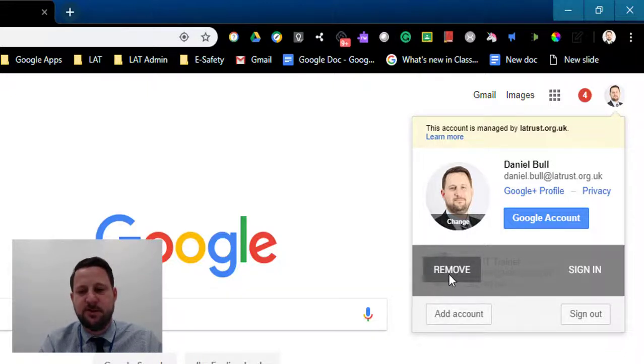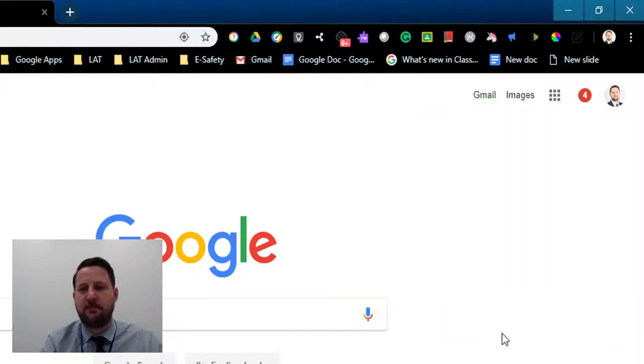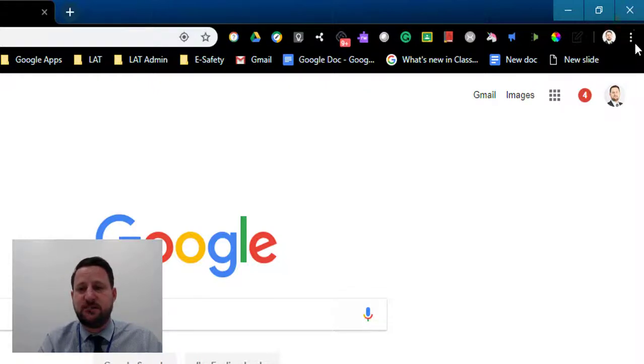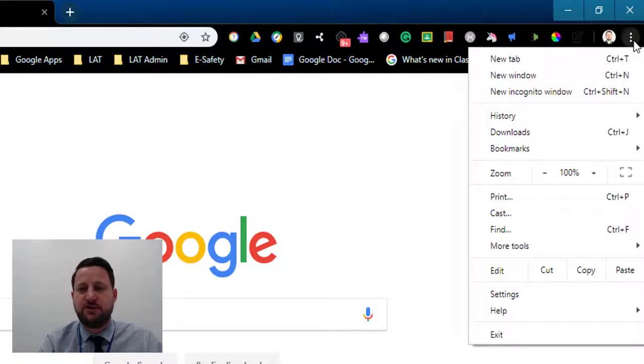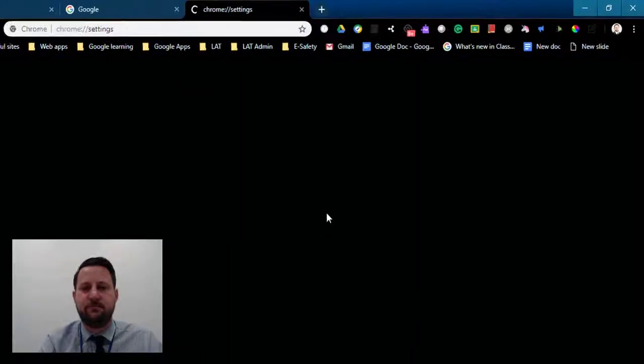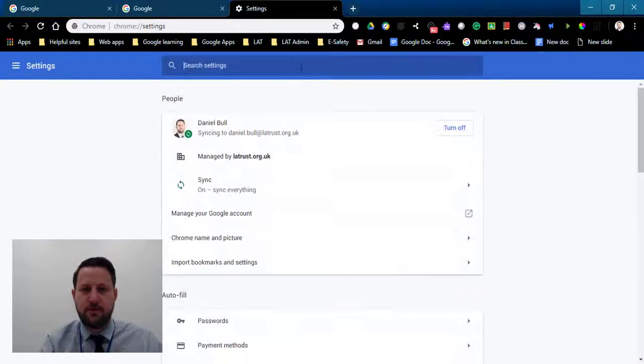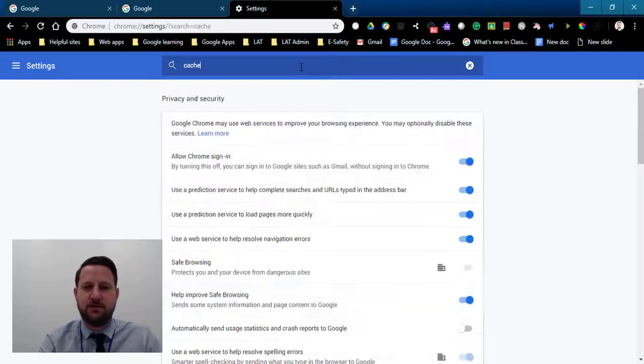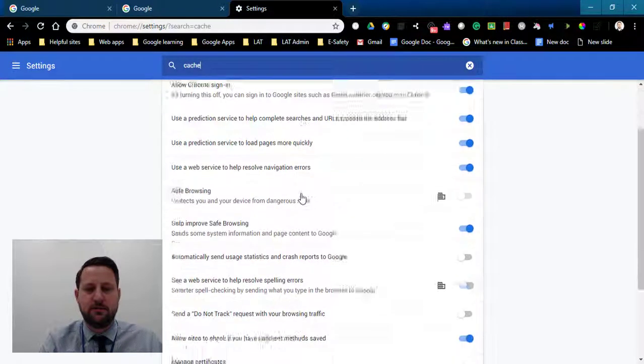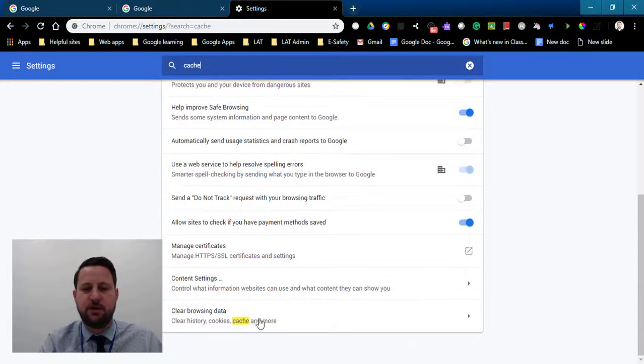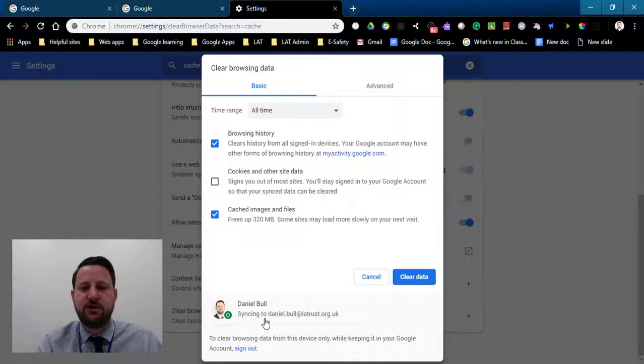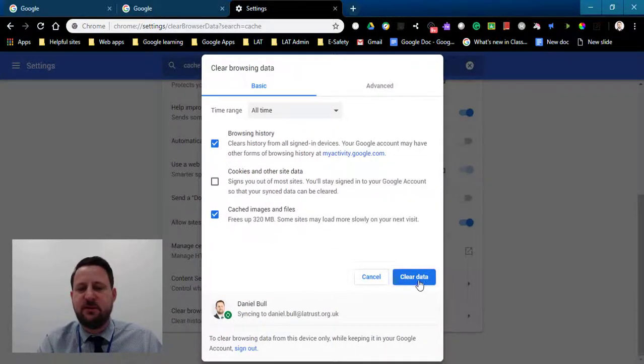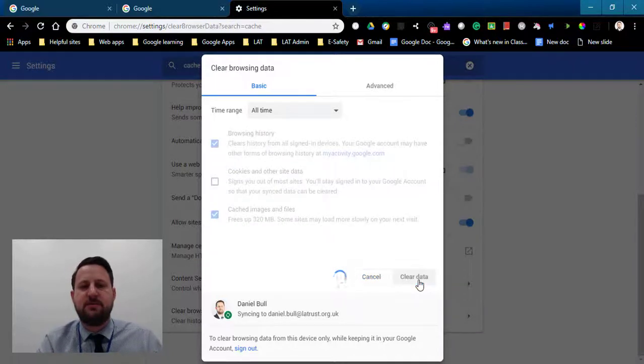Here I can remove that. The other thing you might have to do is clear the cache in your settings. Click on the three dots in the top right-hand corner, go into settings, and type in cache. Scroll to the bottom to clear browsing history, and you can clear the browsing history or cached images and files. If I clear this, it will make sure that it's not going to get confused with the different accounts.